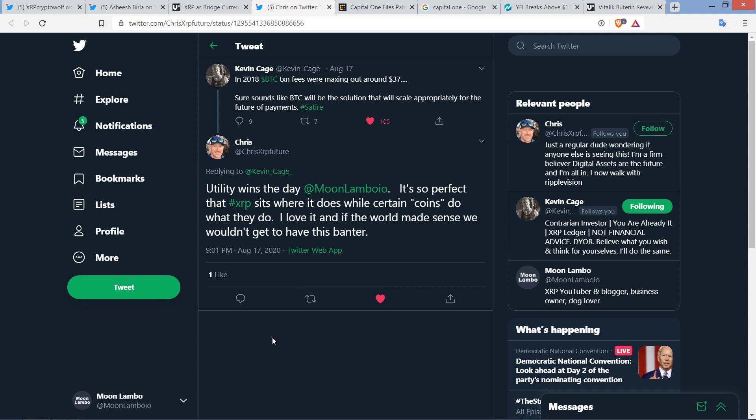There's a tweet by fellow XRP YouTuber Kevin Cage. And he wrote, in 2018, Bitcoin transaction fees were maxing out around $37. It sure sounds like Bitcoin will be the solution that will scale appropriately for the future of payments. Hashtag satire. So he's kidding around. I actually saw fees in excess of $50. Kind of nuts, right? Bitcoin's not scaling so well. And that's another illustration of why I think utility is important.